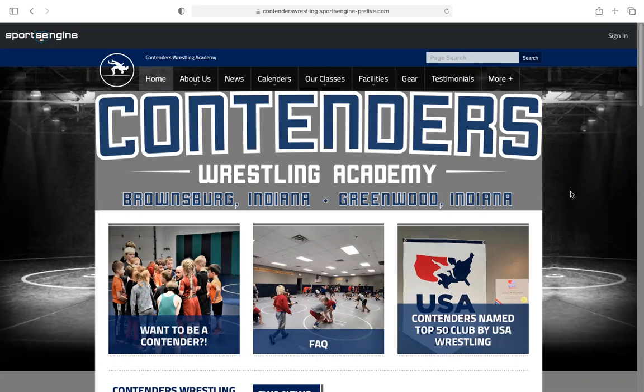I wanted to give you a quick video to show you how to set up your new account for our new website. This will help us out if you guys can get on there and register your own account and be ready to go. This will also be the way you sign up for camps and private lessons, and it will be the way we communicate with you. You will get app updates and emails through this system, and if you don't have an account we're not going to be able to communicate with everybody, so you're going to want to sign up.